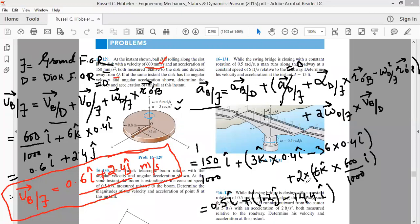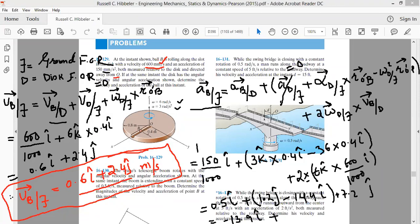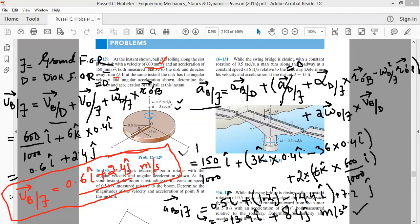Adding all terms: î components: 0.15 − 14.4 = −13.9, giving −13.9î; ĵ components: 1.2 + 7.2 = 8.4, giving +8.4ĵ. Therefore, the acceleration of the ball with respect to the ground is −13.9î + 8.4ĵ m/s². This completes problem 16.129 — we found both velocity (0.6î + 2.4ĵ m/s) and acceleration with respect to the ground.